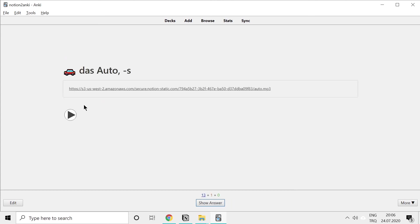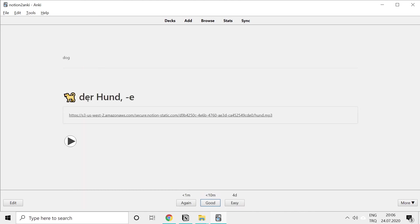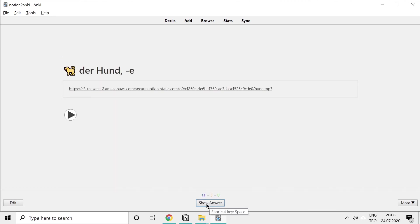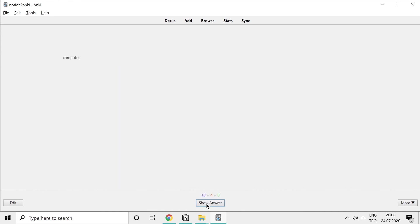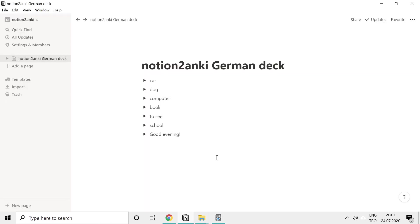'Das Auto' — and again 'das Auto'. This is a reverse card: we see the German word first and we have to recall the English word — so car. Dog, 'der Hund'. Yeah, this is cool. 'Der Computer'. This is how you create language learning decks with Notion to Anki.